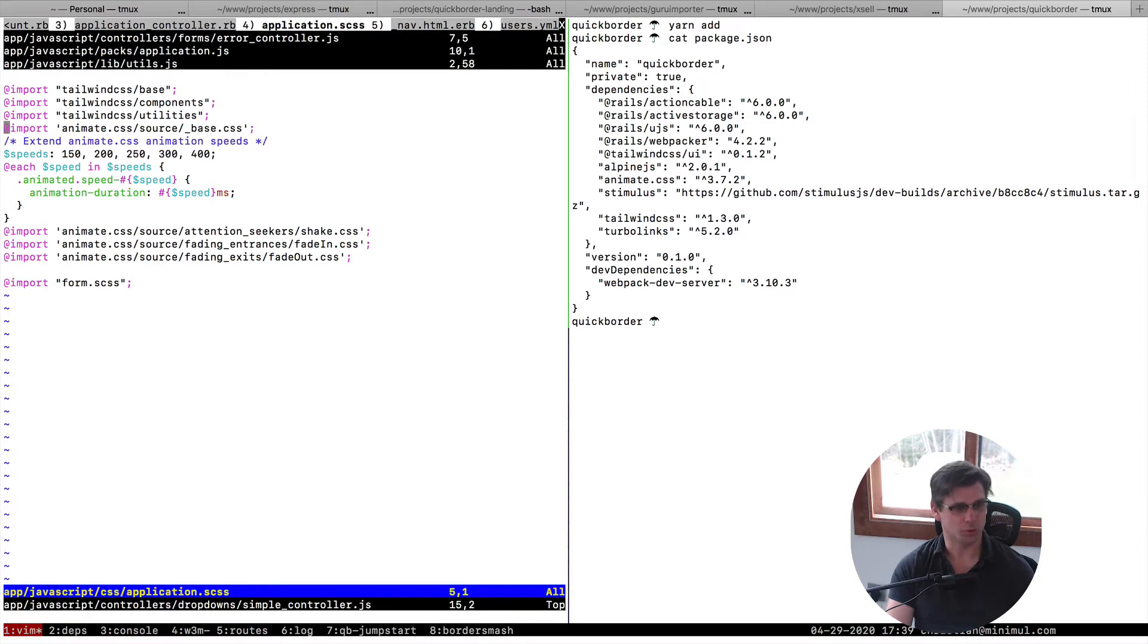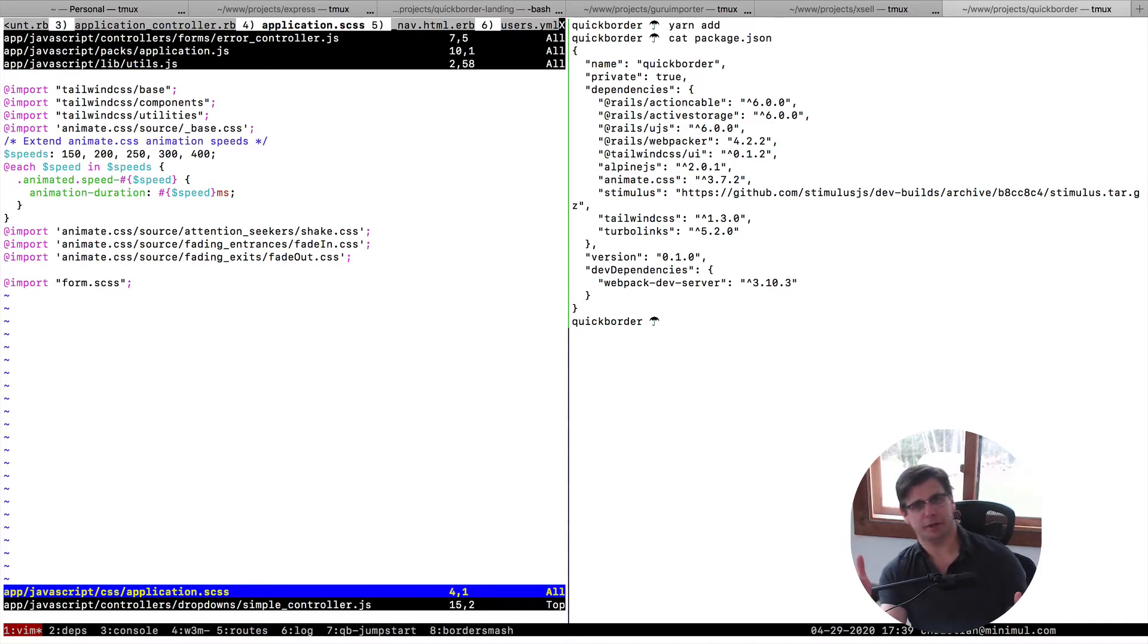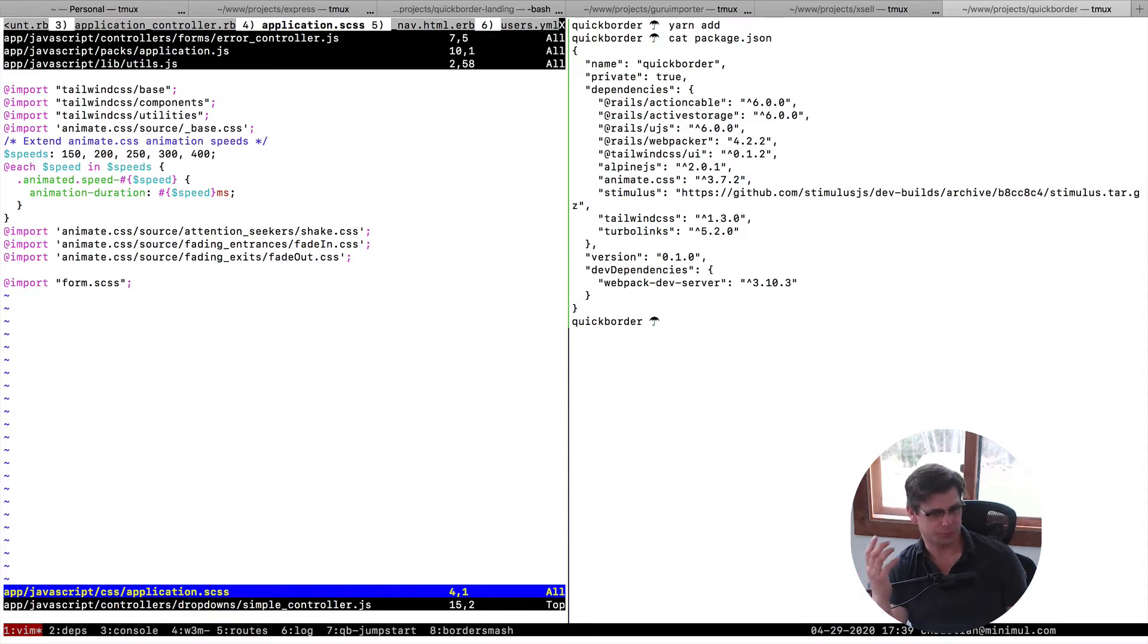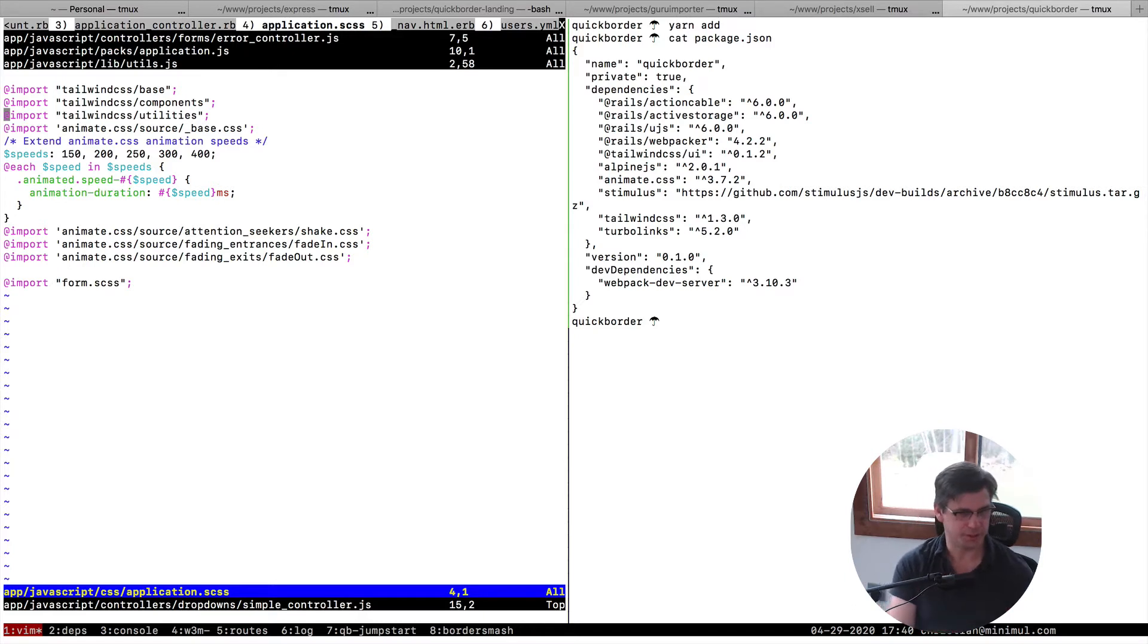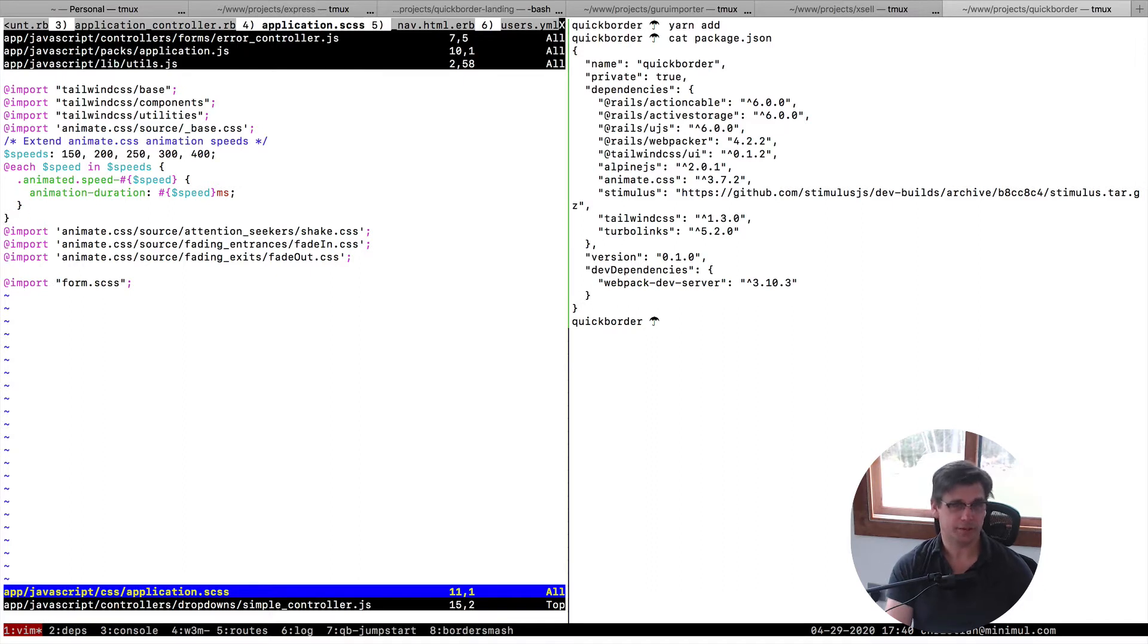So that's worth noting because I have some, I hacked it a bit here, the animation speeds. But I didn't want to load in the whole library. Like I'm not going to use all the animations from this library. This is what I did right now. I just did shake, fade in, fade out.